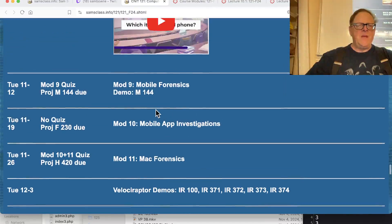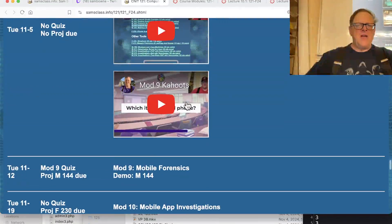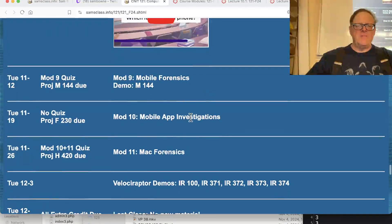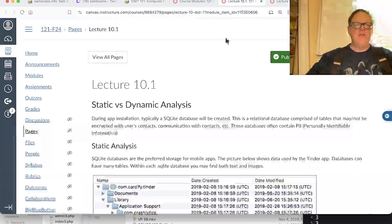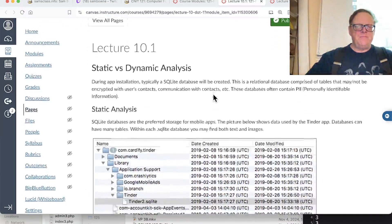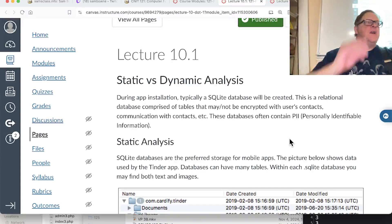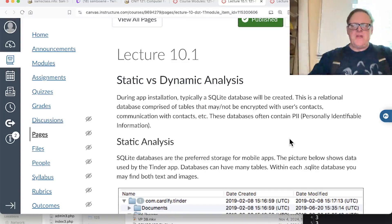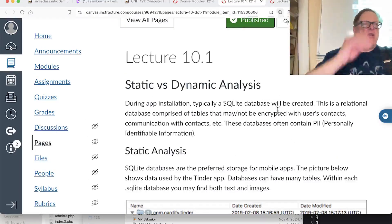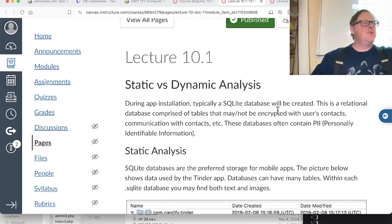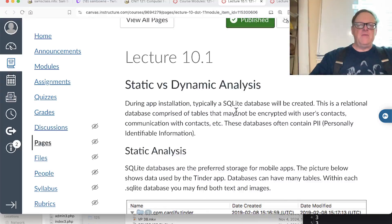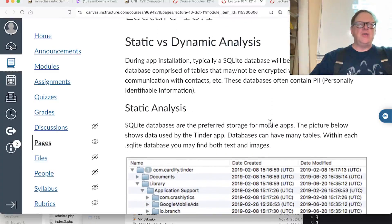Today we're on module 10 - mobile app investigations. When you install an app, it's going to store the data somewhere, and they typically put it in a SQLite database. A SQLite database is a single-file database of a simple type, and SQL lets you use structured query language commands to add and modify records.